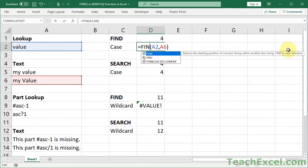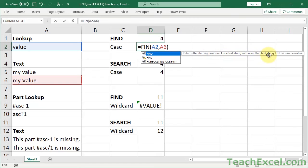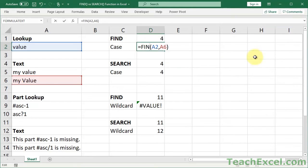And if you do, it might even confuse you because here it says find returns the starting position of one text string within another text string. Find is case sensitive. Okay.